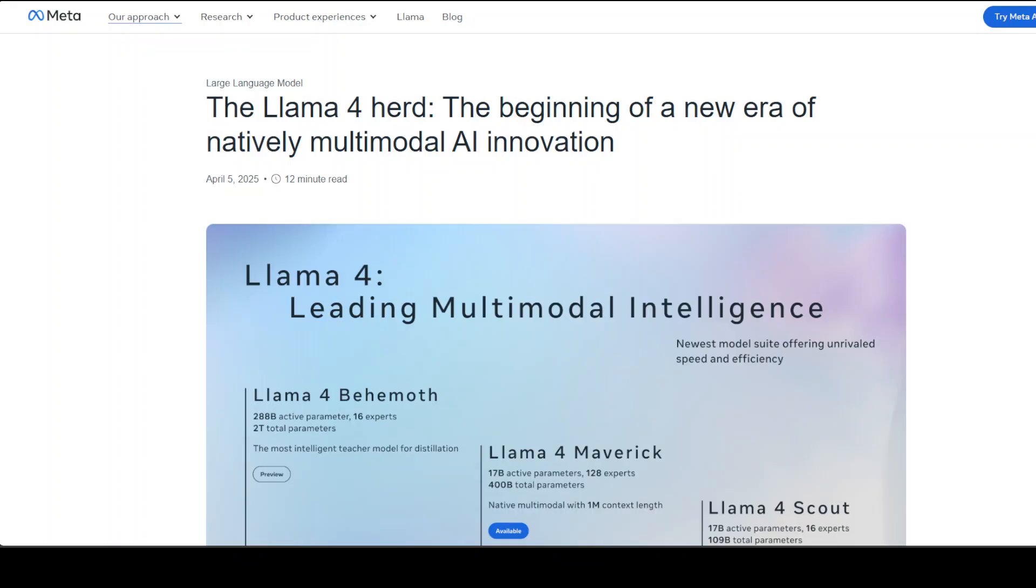So it means they are multimodal, multilingual models. Meta developed three key versions within this series. As I said, Llama 4 Scout is a model tailored to process extremely large amounts of context, up to 10 million tokens.